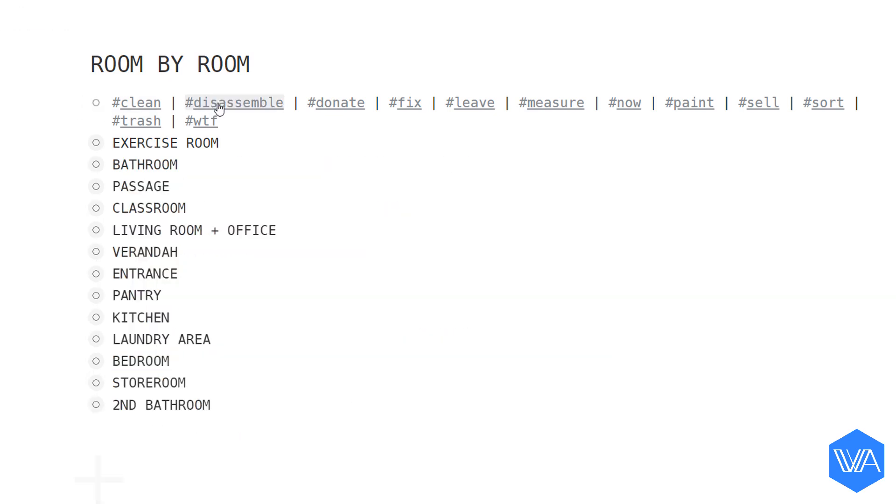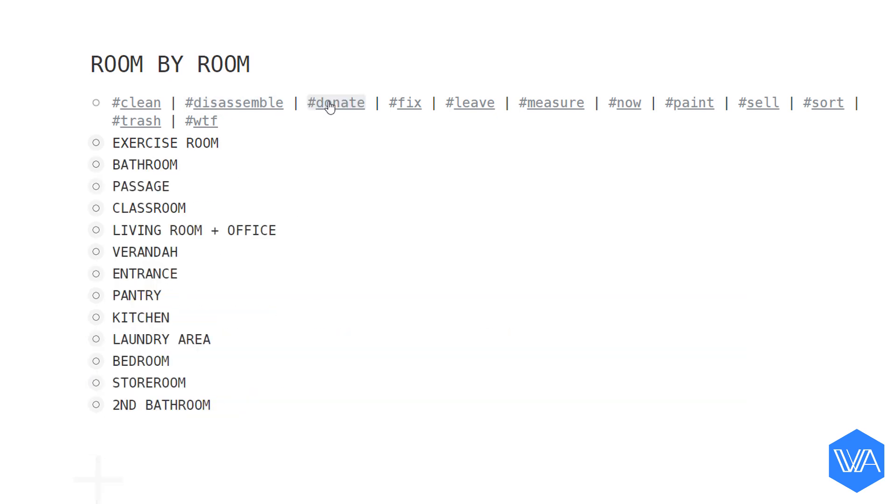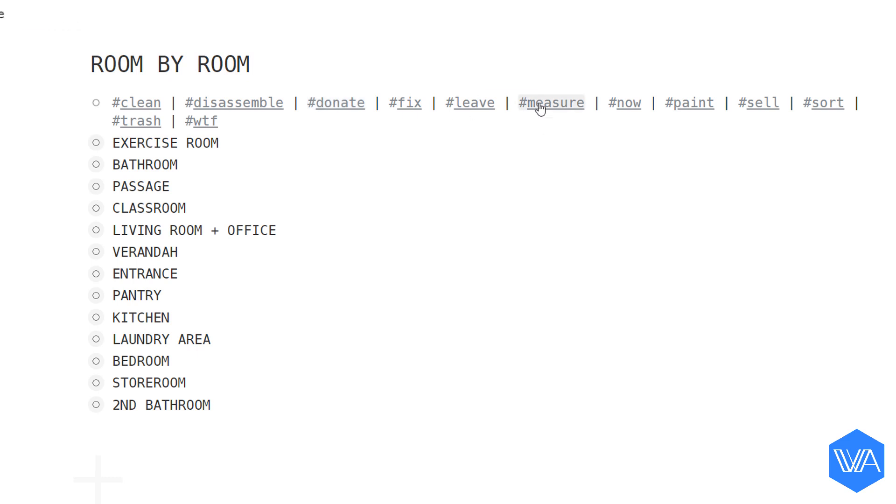Now with this tag index I was able to filter for everything I needed to disassemble, and since I was downsizing I could filter for things I was going to donate, and then there were things I had to measure to make sure they would fit into the new apartment.